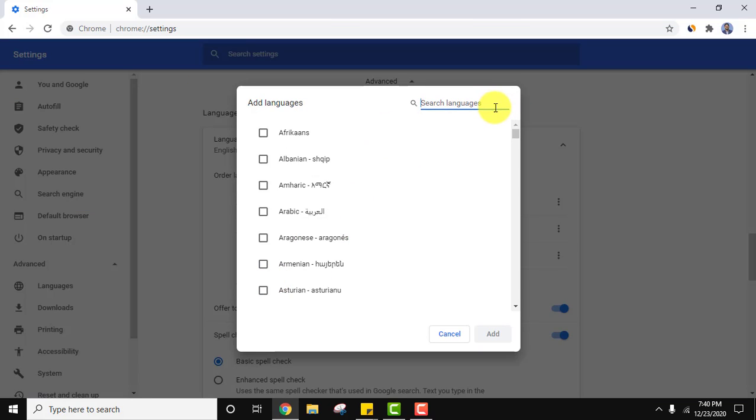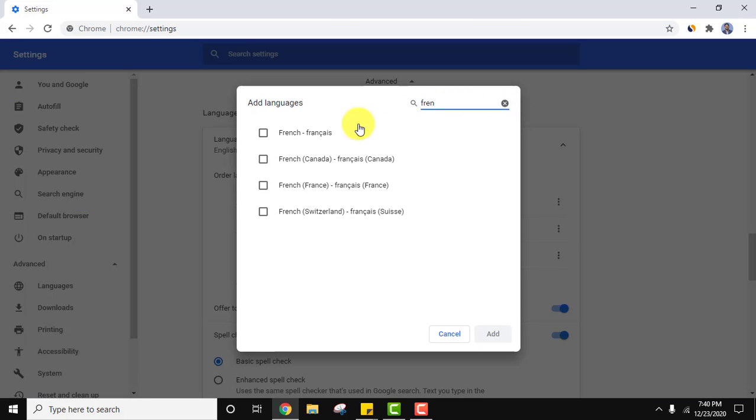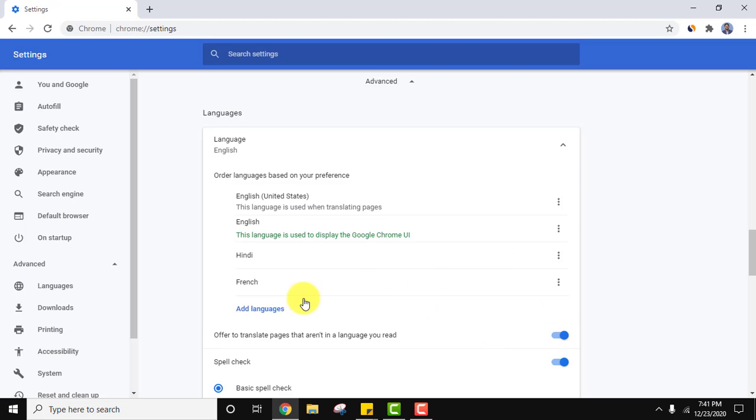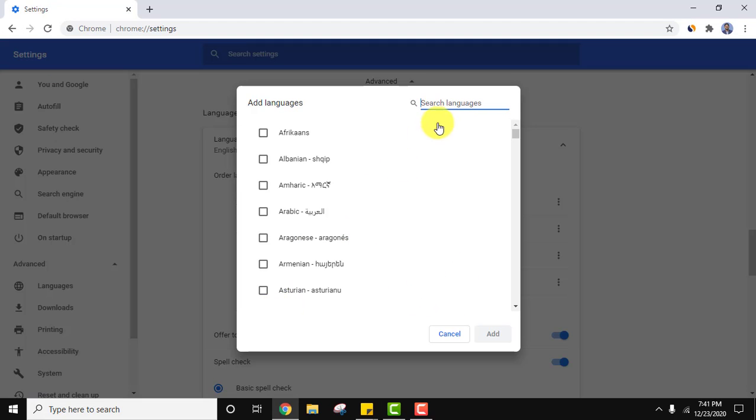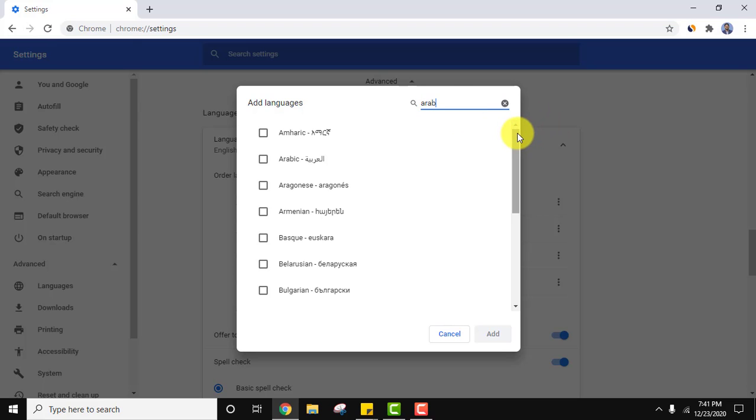Let us add another language. I'll add let's say French. Okay, so let's add another language. I'll go for let's say Arabic.